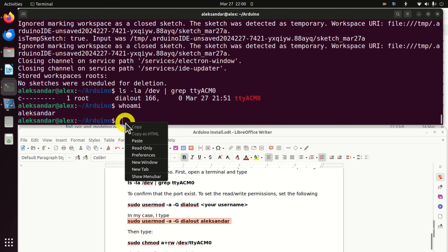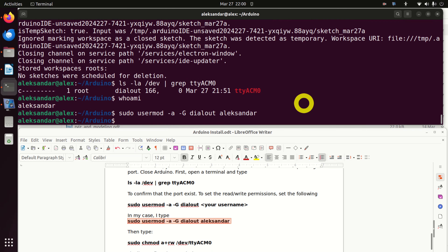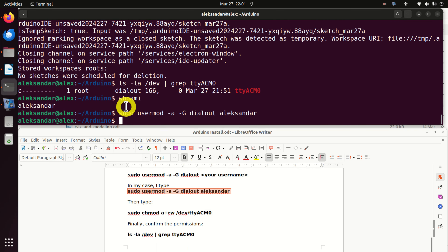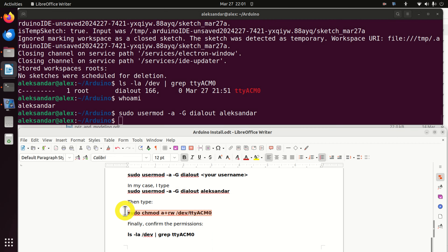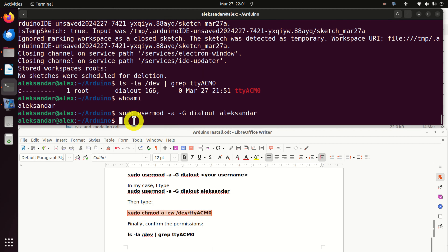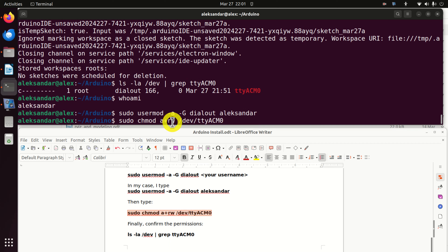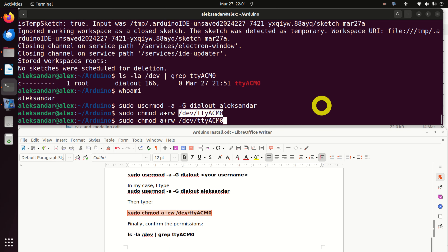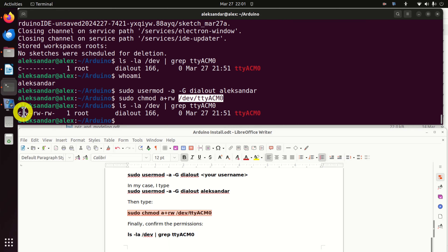Over here, you can see that we cannot read or write to this device. To set the proper permissions, we need to run this command: 'sudo chmod a+rw' followed by the device path. Here 'rw' means read and write. Let's now repeat the listing command and check — we can now read and write. Perfect.